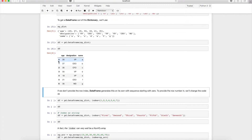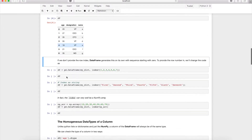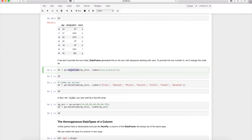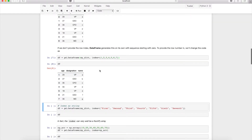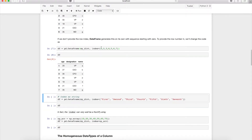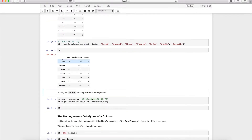In this DataFrame, I didn't provide row index numbers 0 to 6 — the dictionary doesn't have them either. Pandas automatically generates a row index starting from 0. If you don't like the auto-generated index, you can provide your own by passing an index parameter to the DataFrame constructor, using either integer or string values.